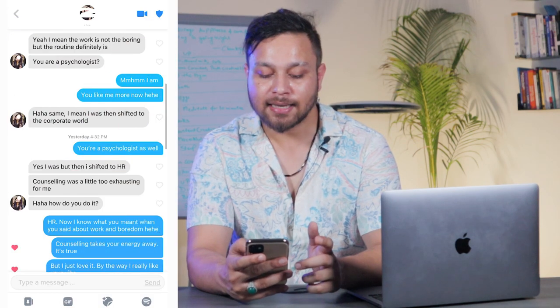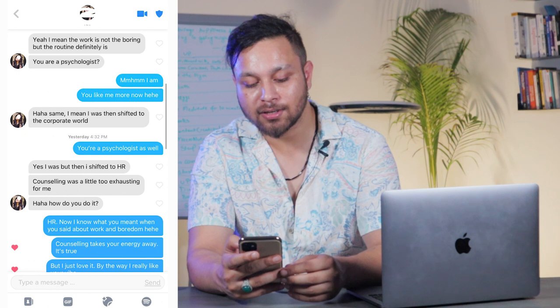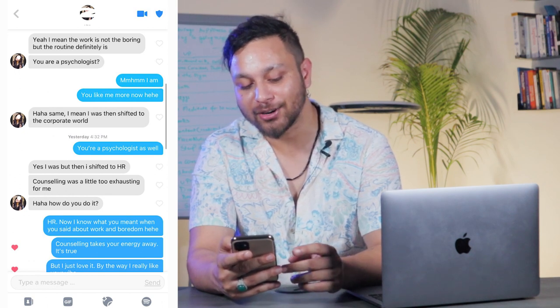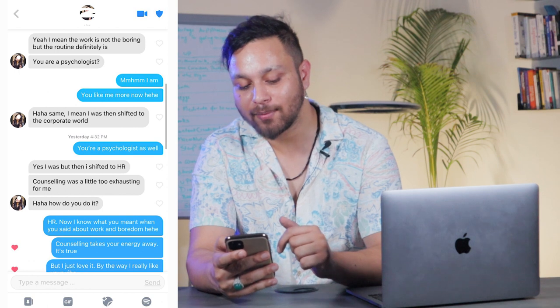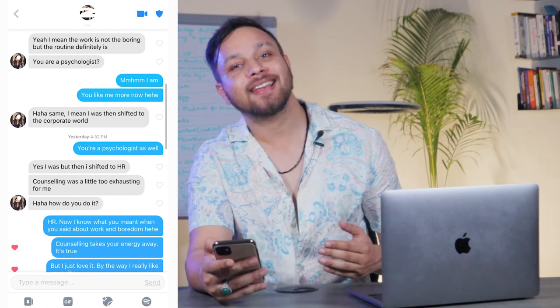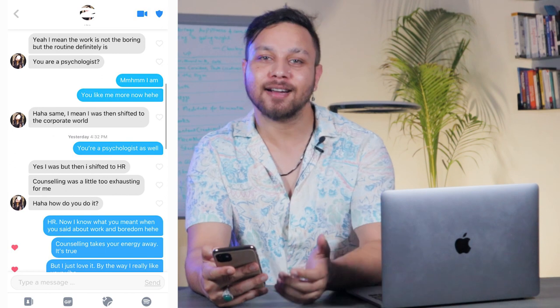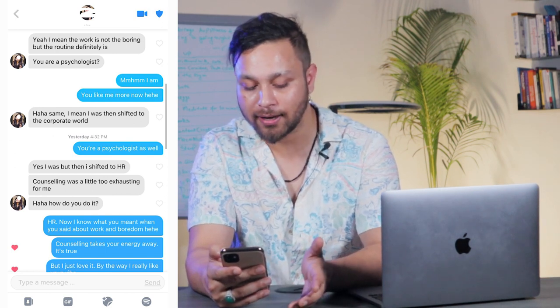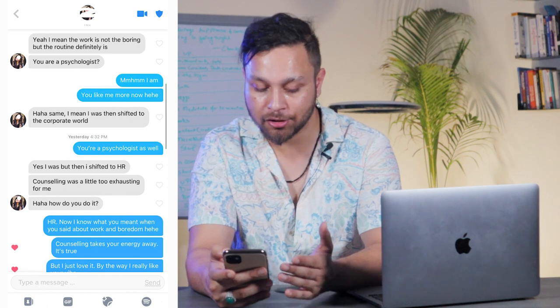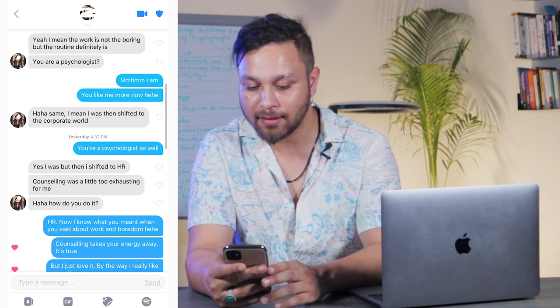She says: 'Yes I was, but then I shifted to HR. Counseling was a little too exhausting. How do you do it?' I reply: 'Now I know what you meant about work and boredom' — pushing a bit and dissing her work again. Then I add: 'Counseling takes your energy away — it's true. But I just love it. By the way, I really like your vibe.' I'm showing interest again because the interaction is moving upward and she's receptive.